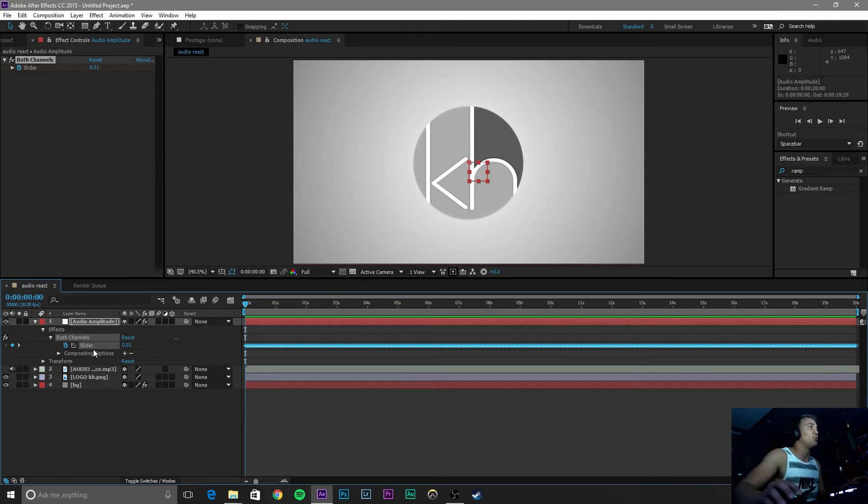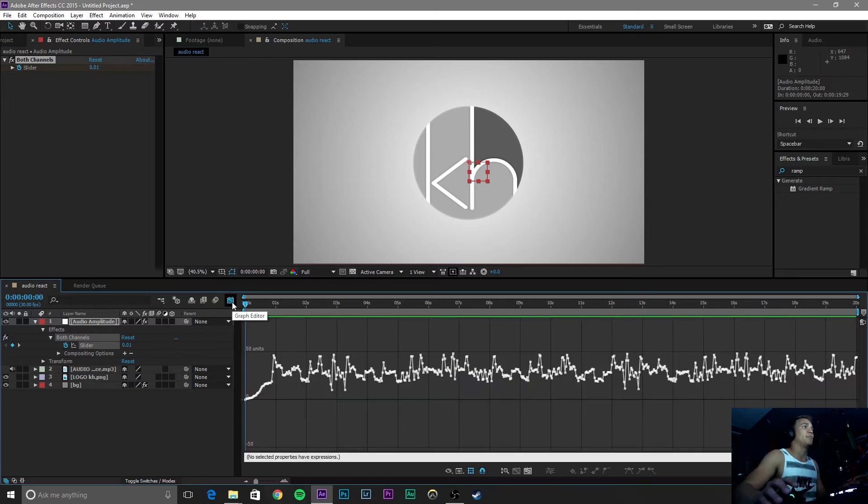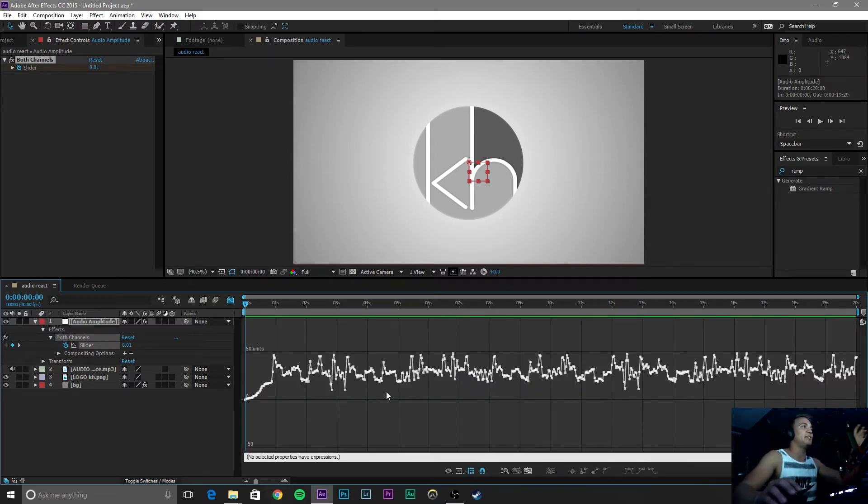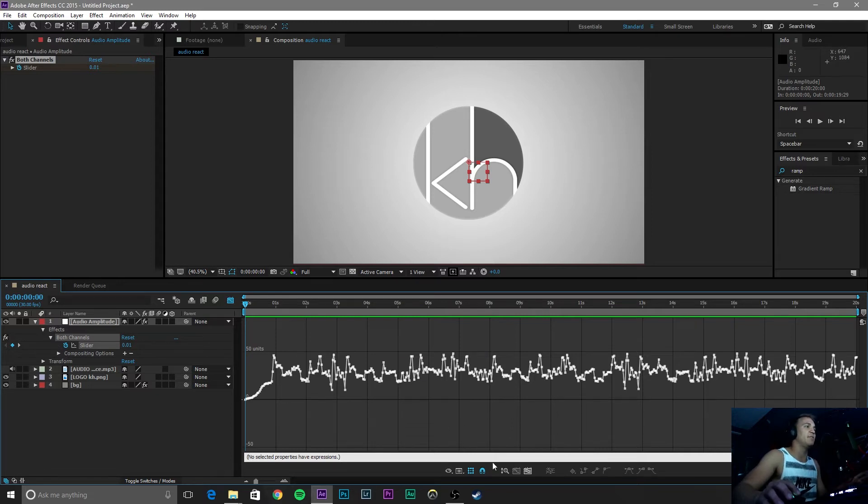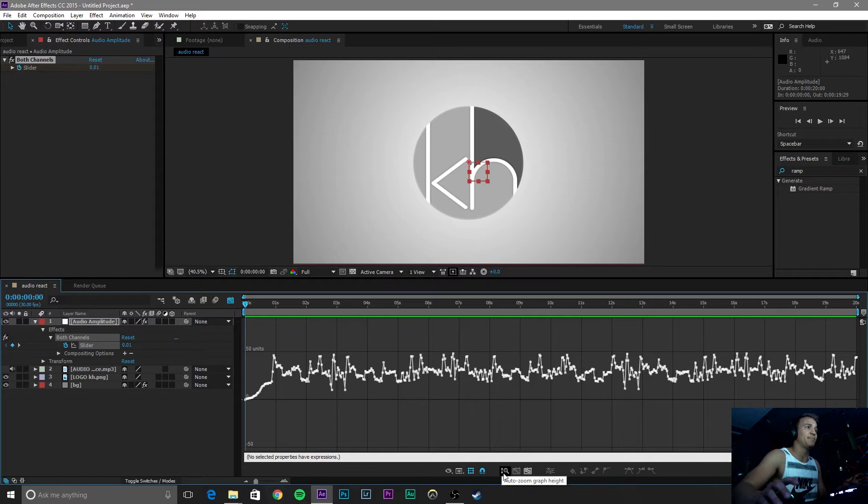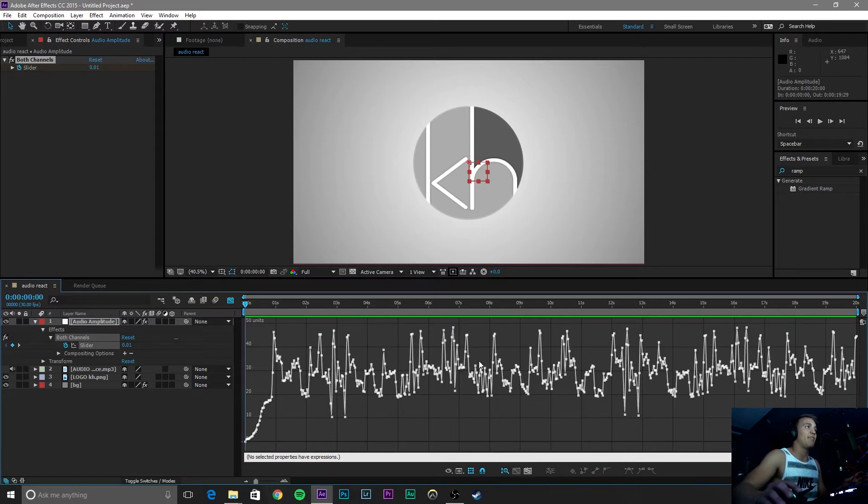So once that is selected, go click on this button right here, which is a graph editor. It will open up this little window that shows you all of these beats, the hits and stuff. So what we are going to do is click this auto zoom graph height button right here and that will zoom it to here.